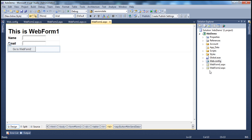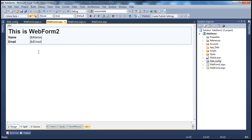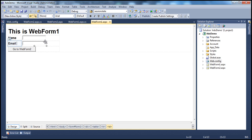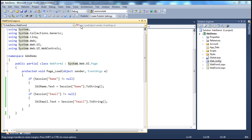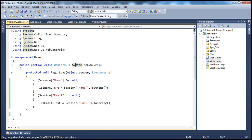I have an ASP.NET web application project with two web forms. On web form 1, I have two text boxes where the user can enter their name and email. Once they click the 'Go to Web Form 2' button, the user is navigated to web form 2.aspx, which has two label controls displaying the name and email entered on web form 1, using session state variables.